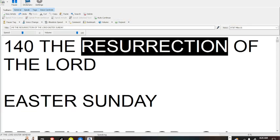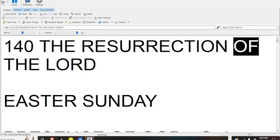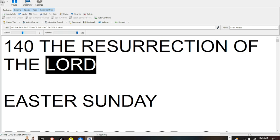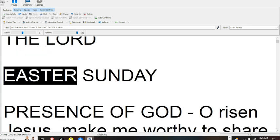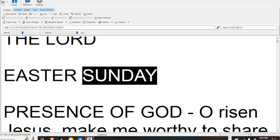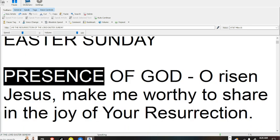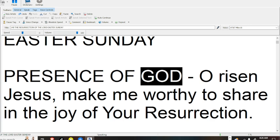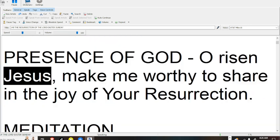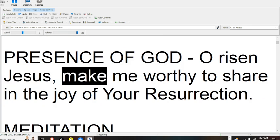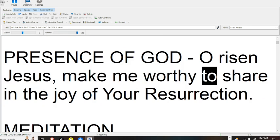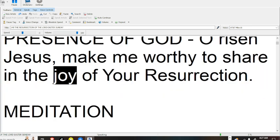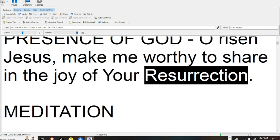The Resurrection of the Lord - Easter Sunday. Presence of God, Father is in Jesus, make me worthy to share in the joy of your resurrection.